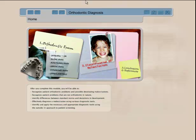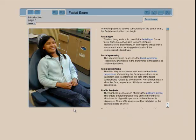Welcome to Orthodontic Diagnosis, a CD-based software designed by McGill University with myself, Dr. Jean-Marc Retrovet. I'm the director of orthodontics at McGill University and I will show you the capabilities of this e-learning or virtual software to better master orthodontic diagnostic techniques.